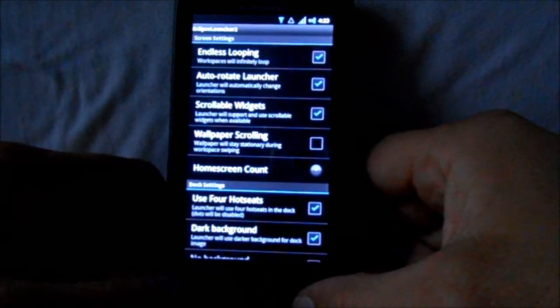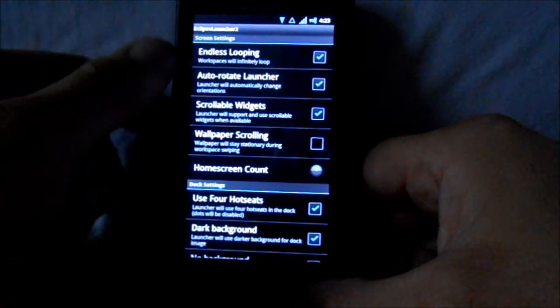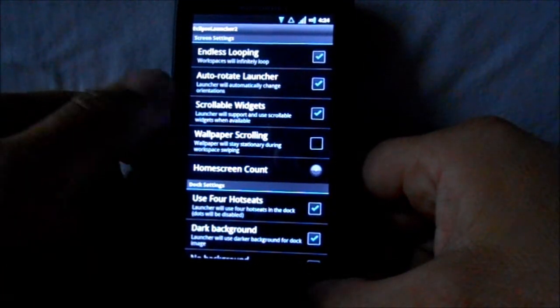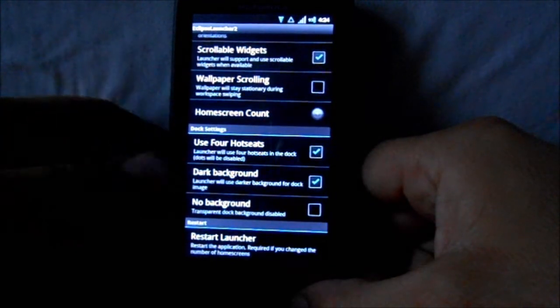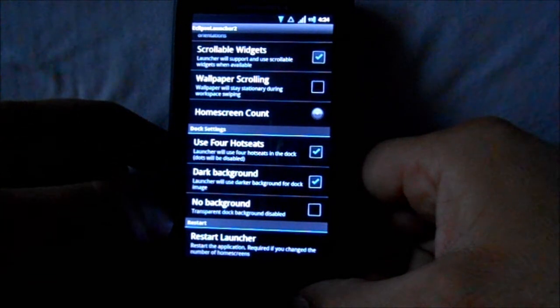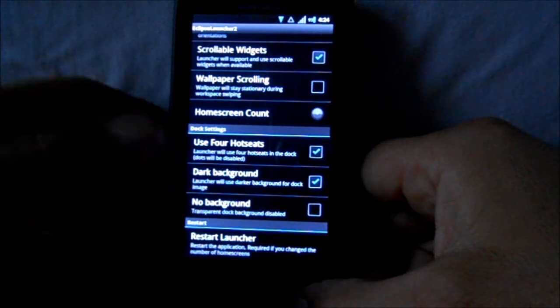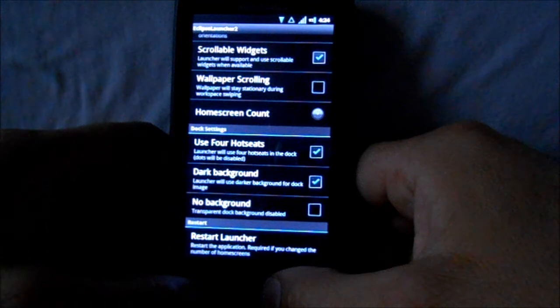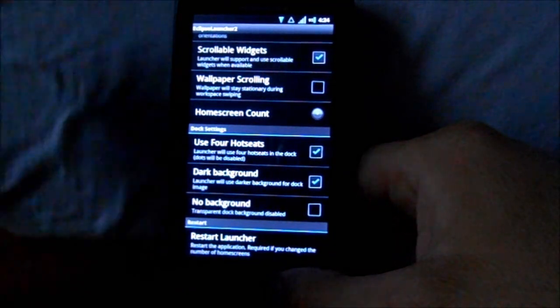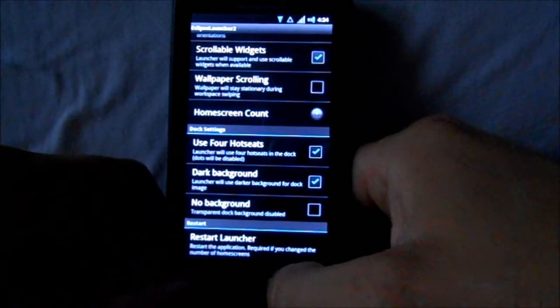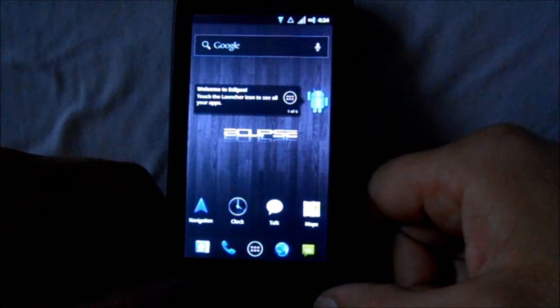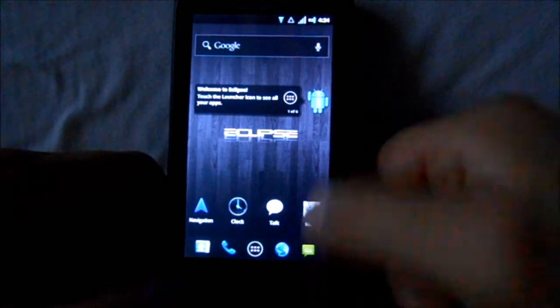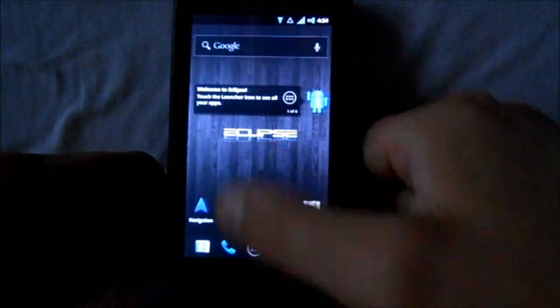Let's go to preferences. This is the Eclipse Launcher 2. You've got wallpaper scrolling, background transition settings, home screen count - how many home screens you have. Basic settings for your Eclipse Launcher 2, which is the launcher that comes stock on here.